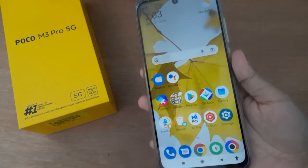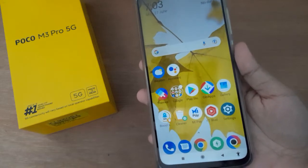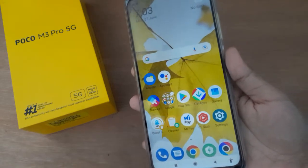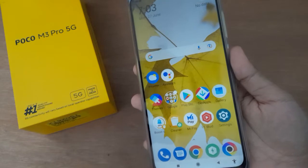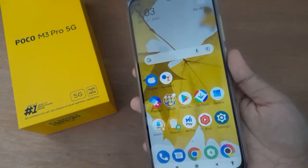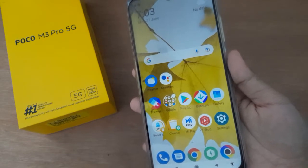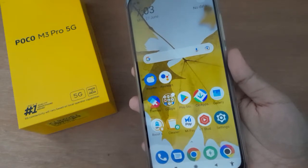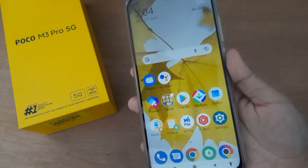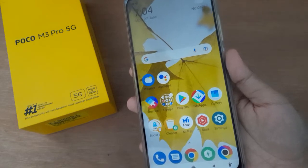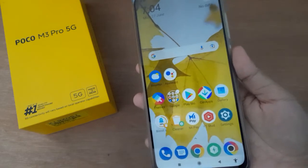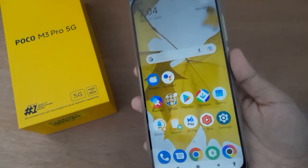Hello friends, in this video I will show you how to change the screen timeout on the Poco M3 Pro 5G. Before we continue, do not forget to like the video and subscribe to the channel.